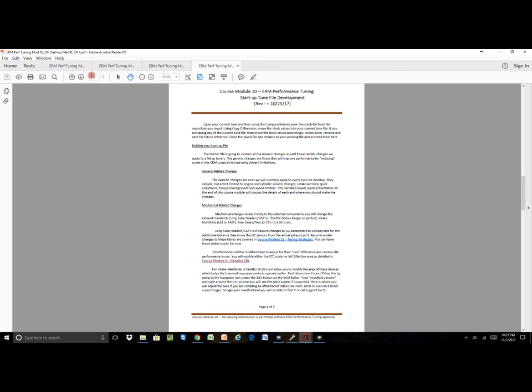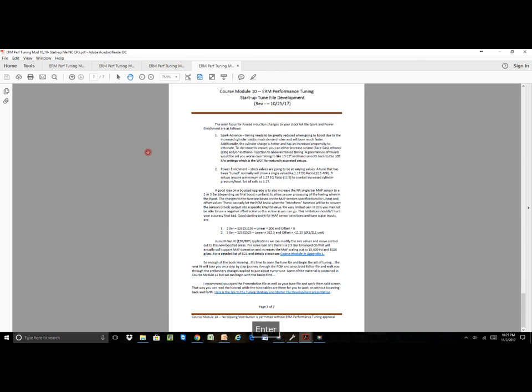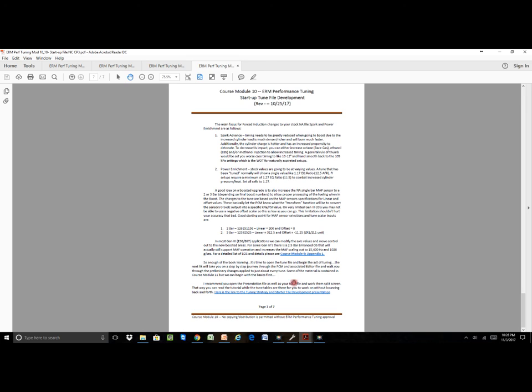We'll go to the end because at the end is where we're going to actually finish up and do the things we need to do. In this particular case, the last thing to address is the map sensor. We come all the way down to the most important link, and this is the link to the tuning strategy and the starter file development presentation. This is the one that we're most proud of.